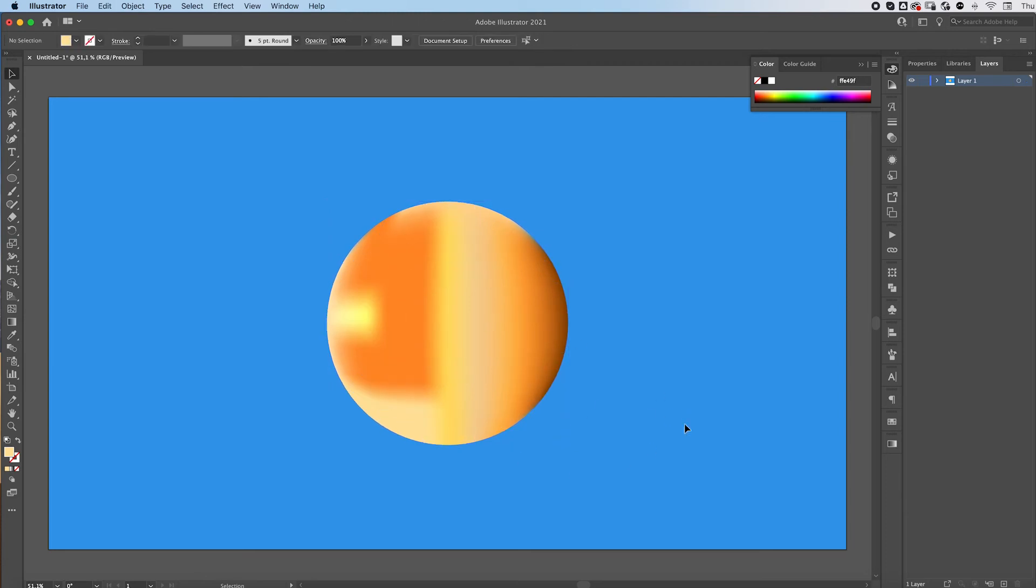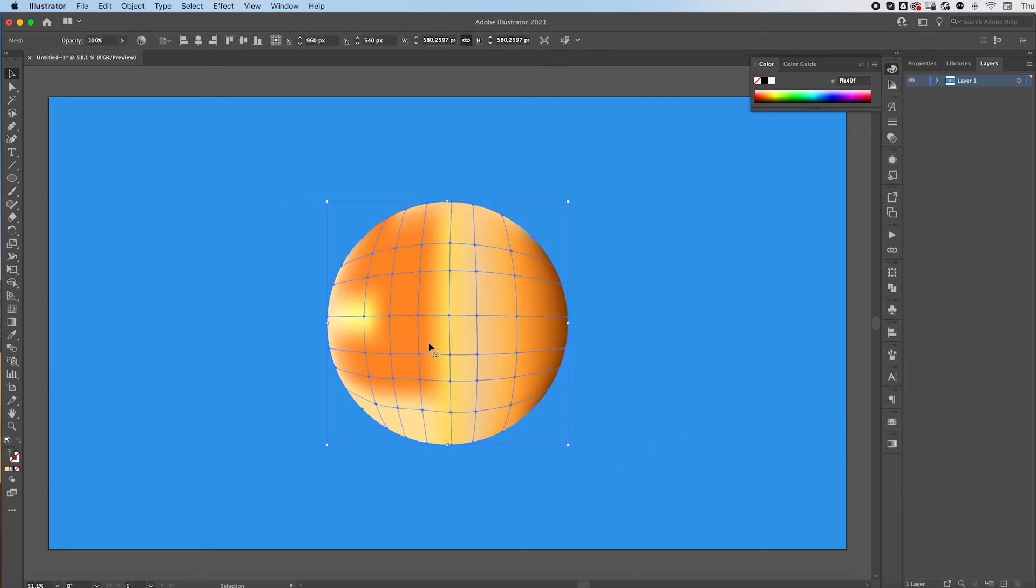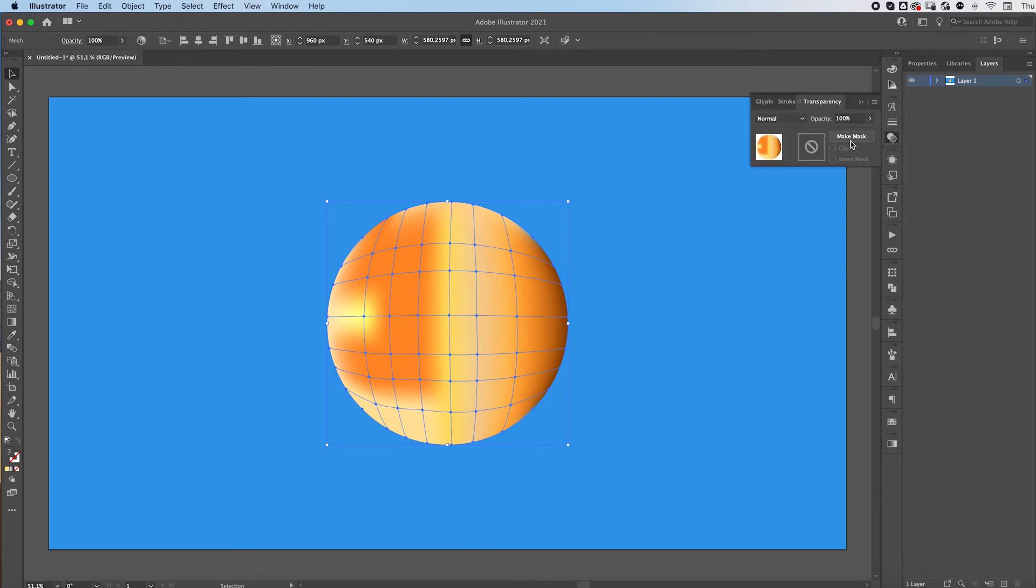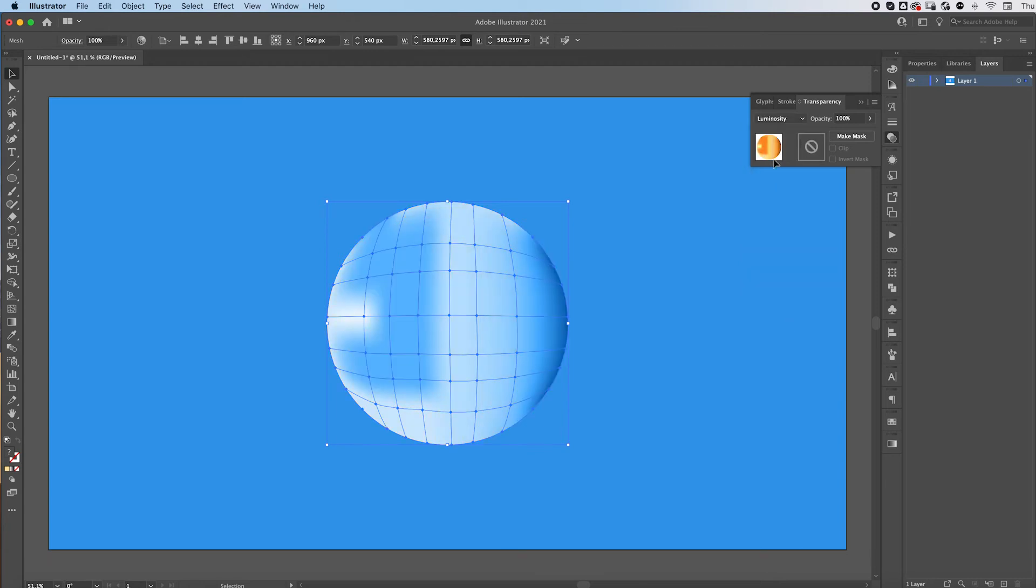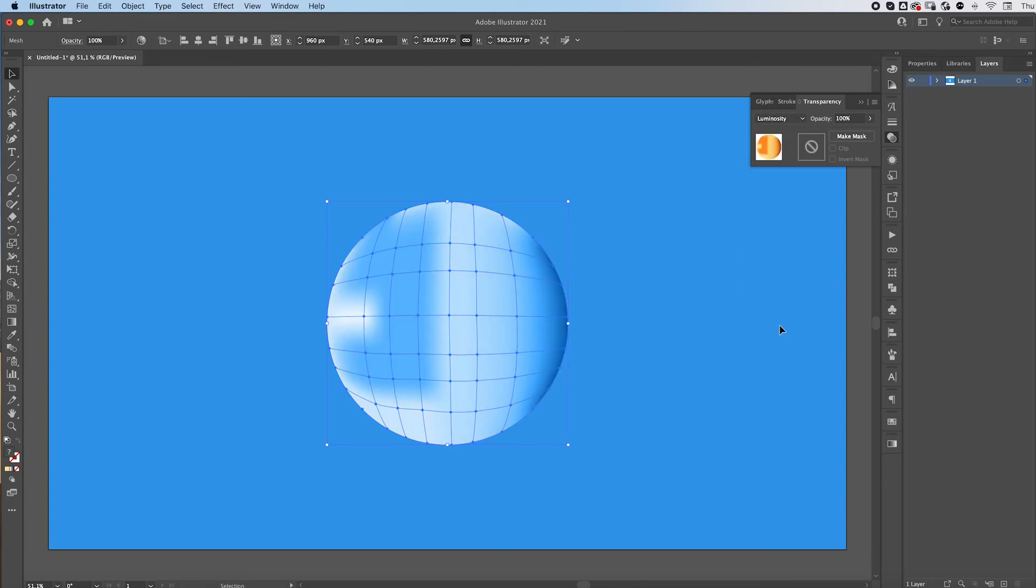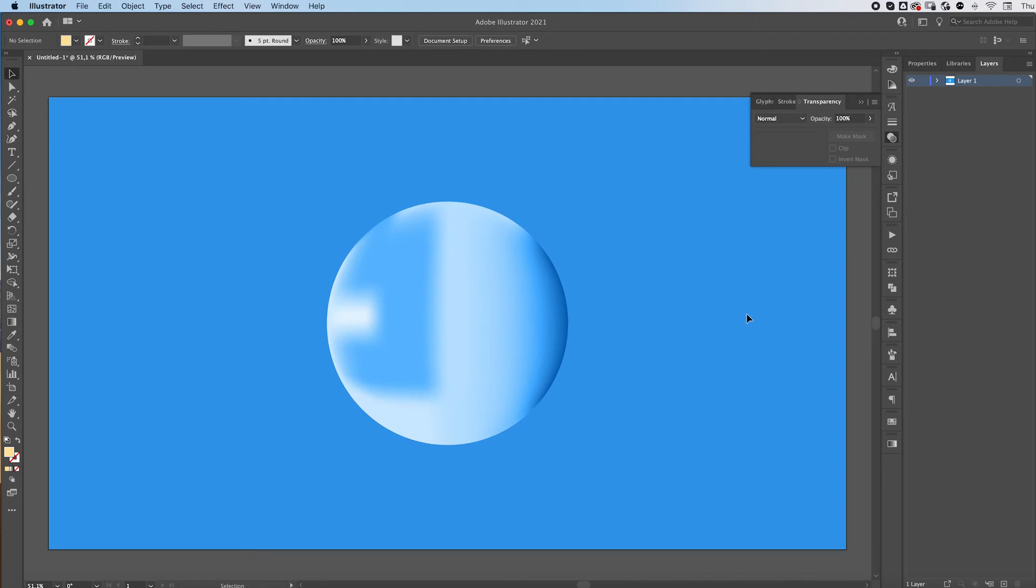All right, once we're done, click on your circle, open up the transparency panel, and over here, click on luminosity. This will make the bubble have the same colors of your background and it'll take the darker parts of your circles and make them into the shadows and the lighter parts make them into the light parts.